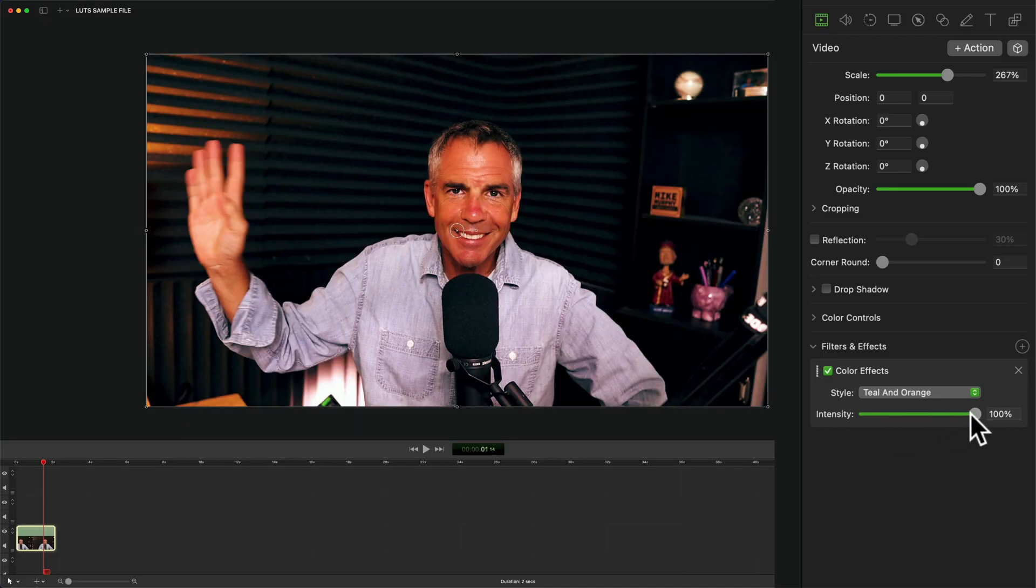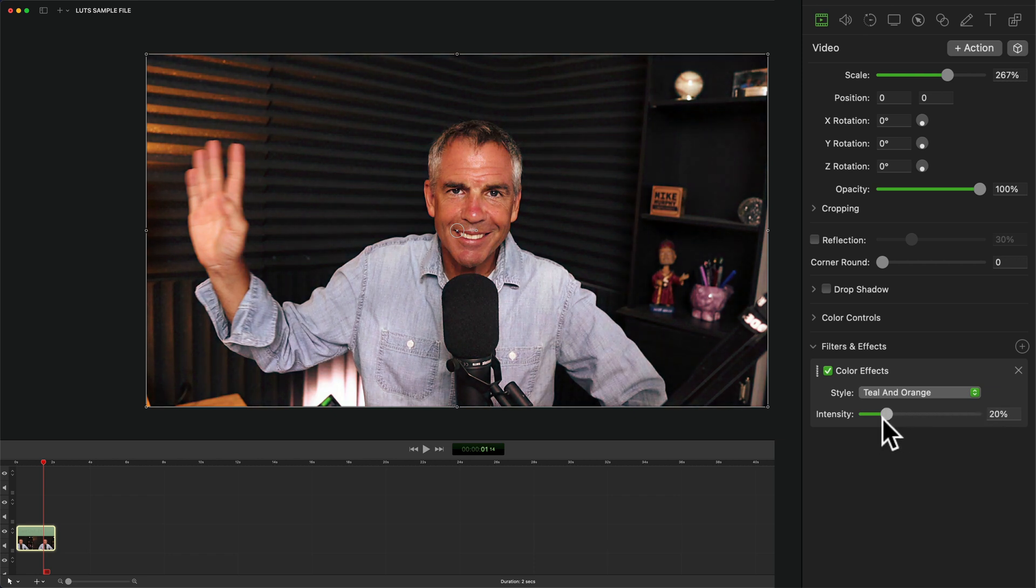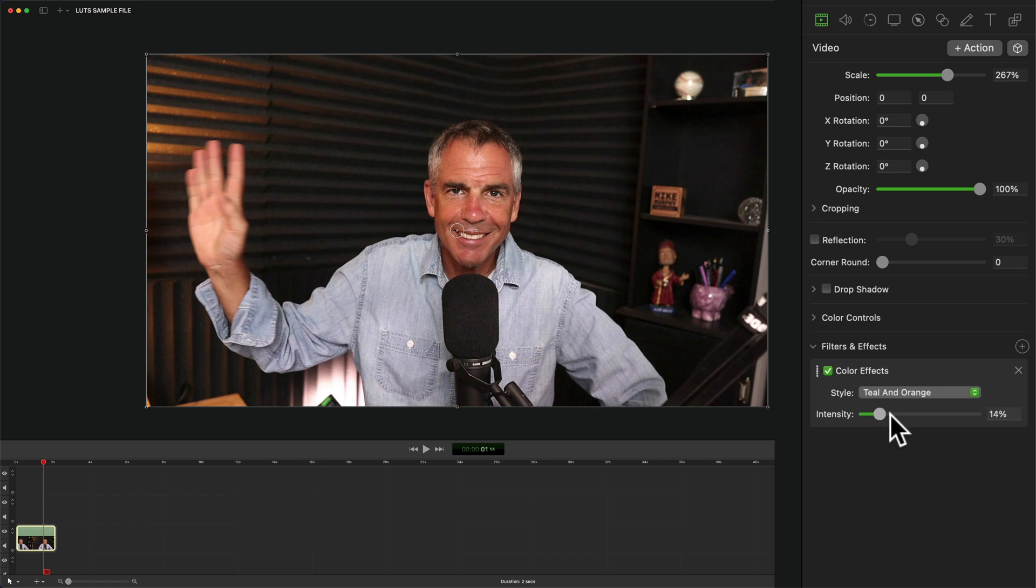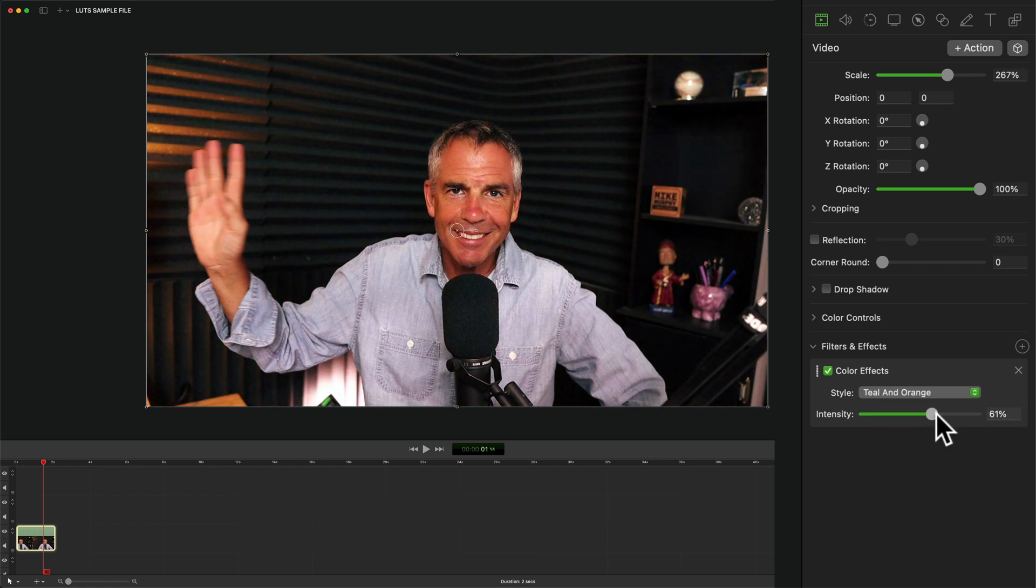Use the intensity slider to control how much of an effect, so 100% is the full effect. If we drag it to zero, it's going to be back to the original clip. And you can just drag this slider to get a custom look.